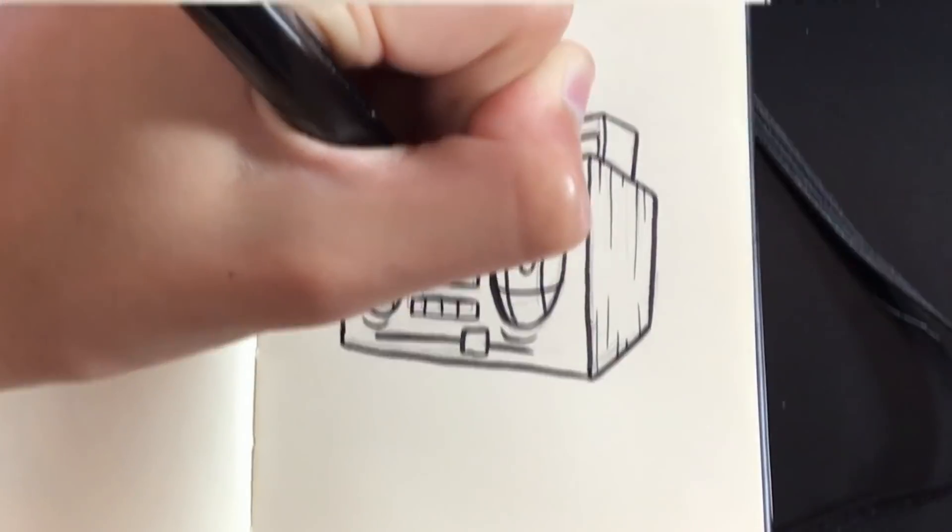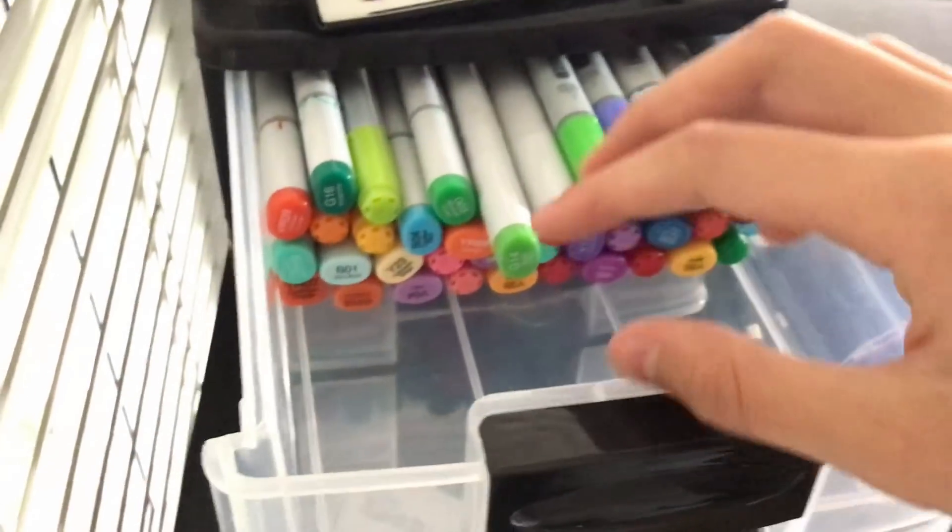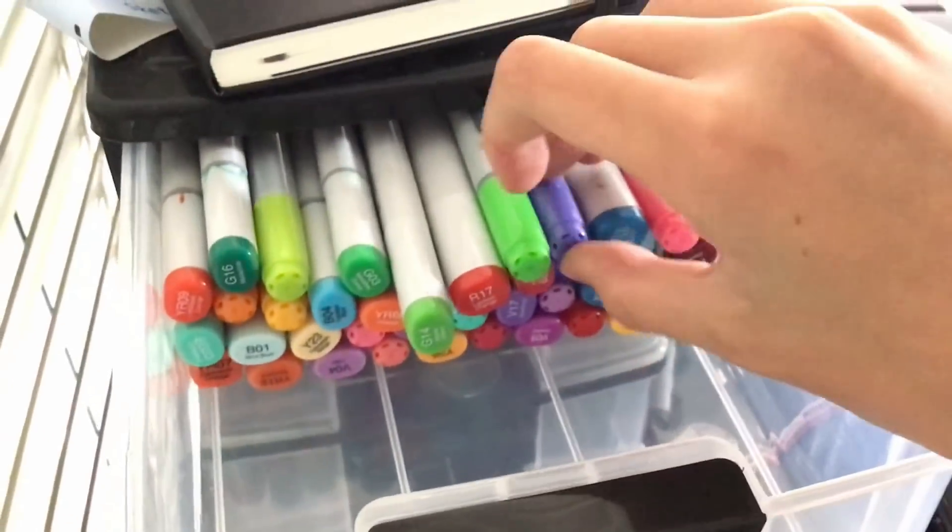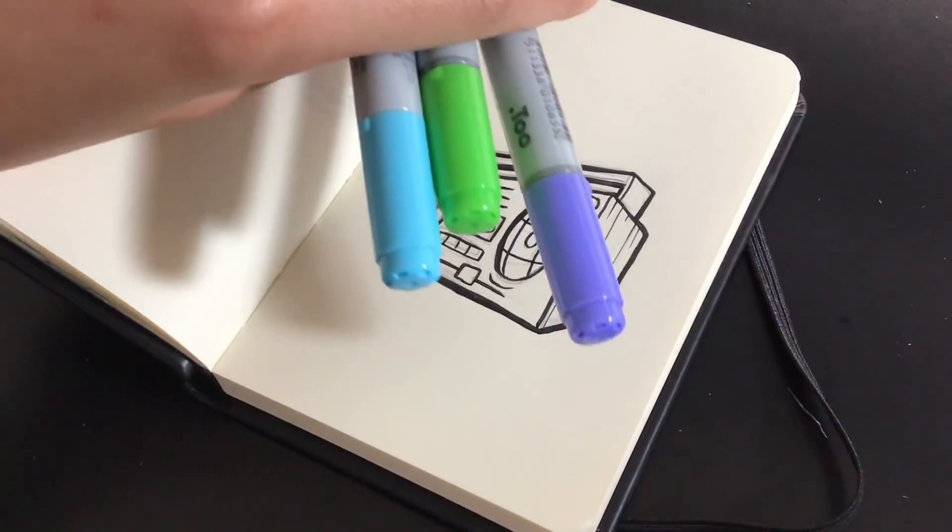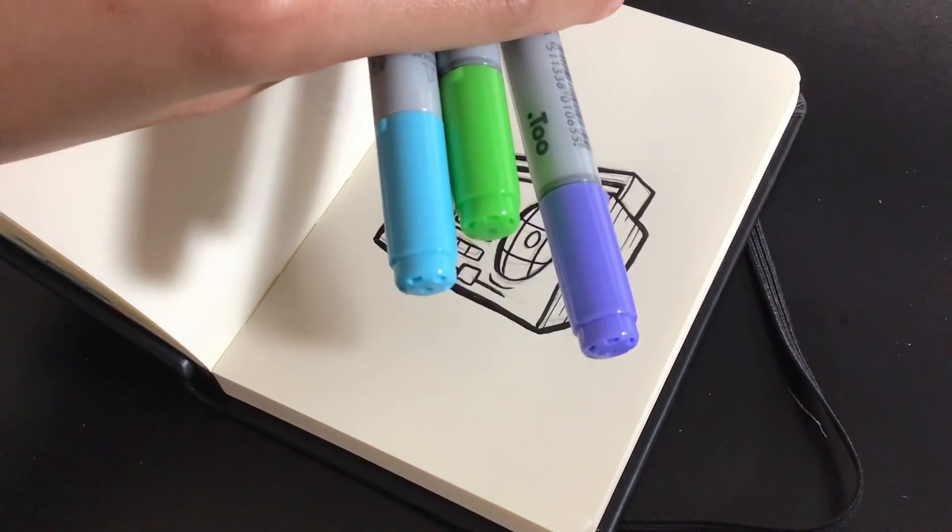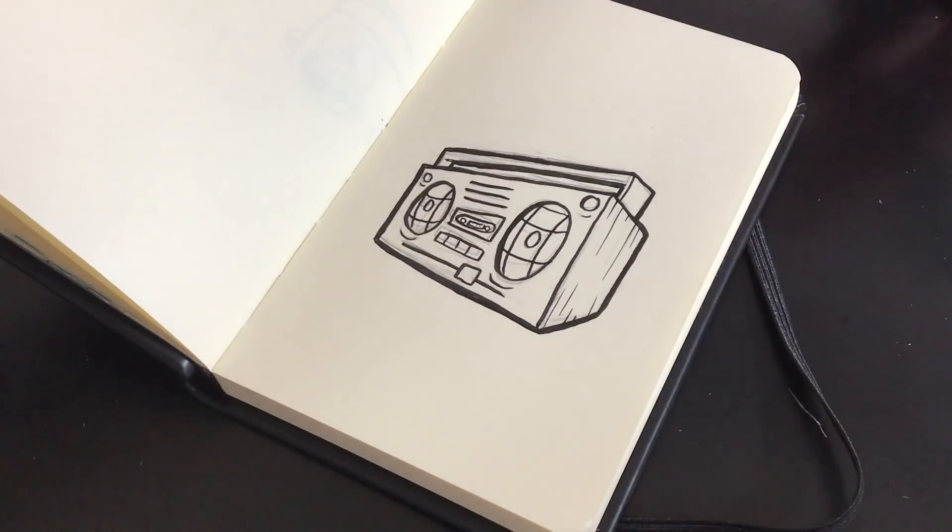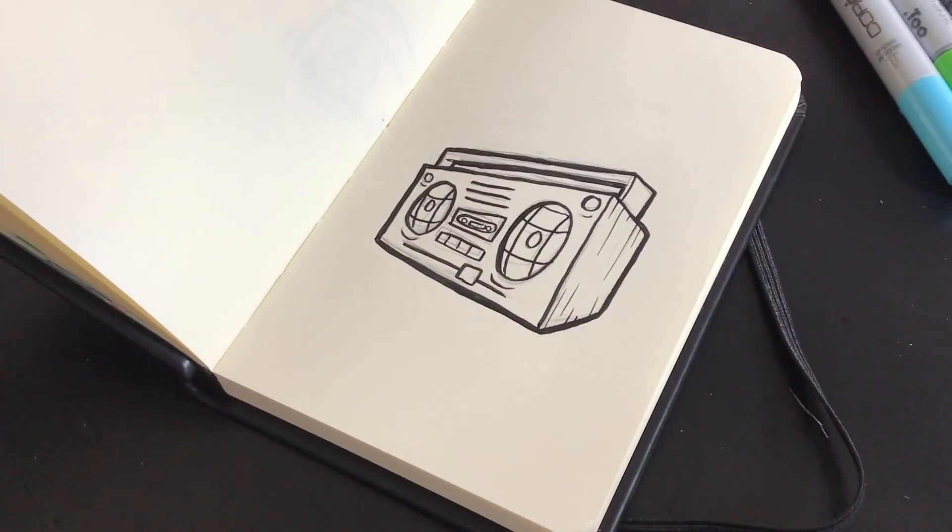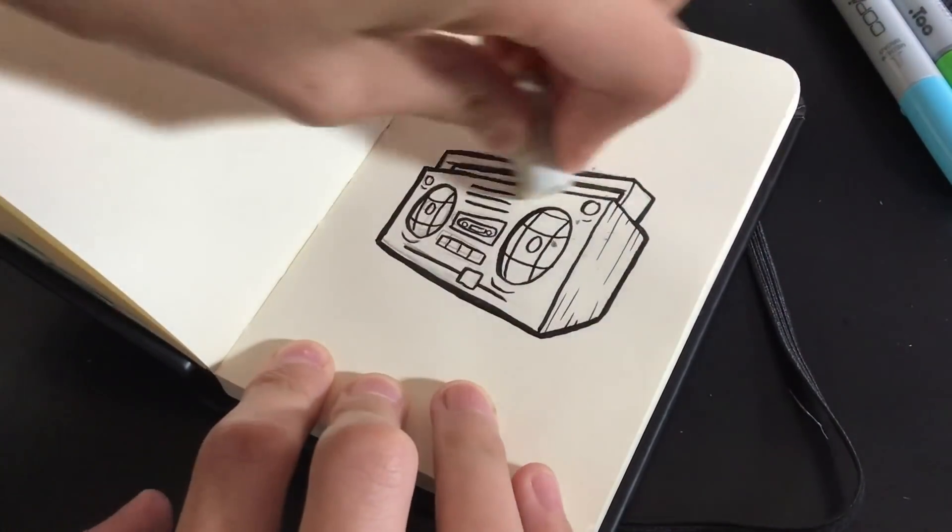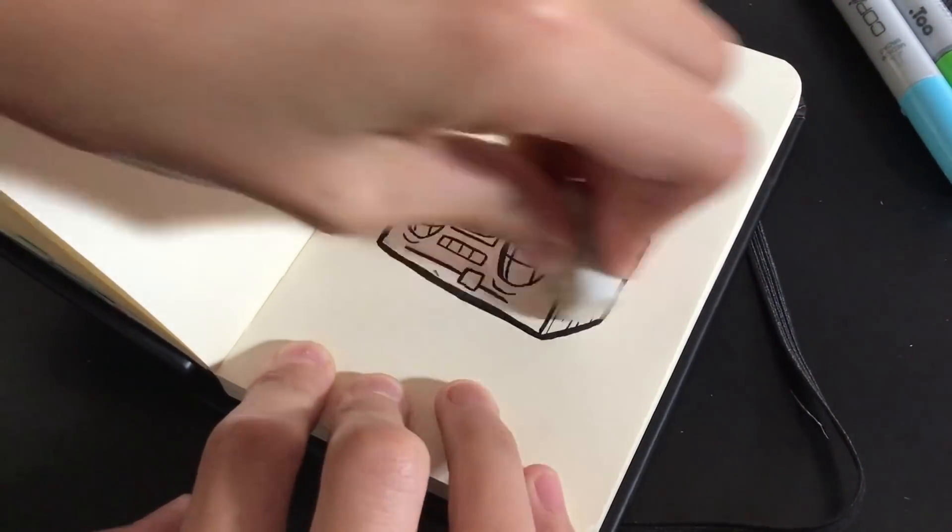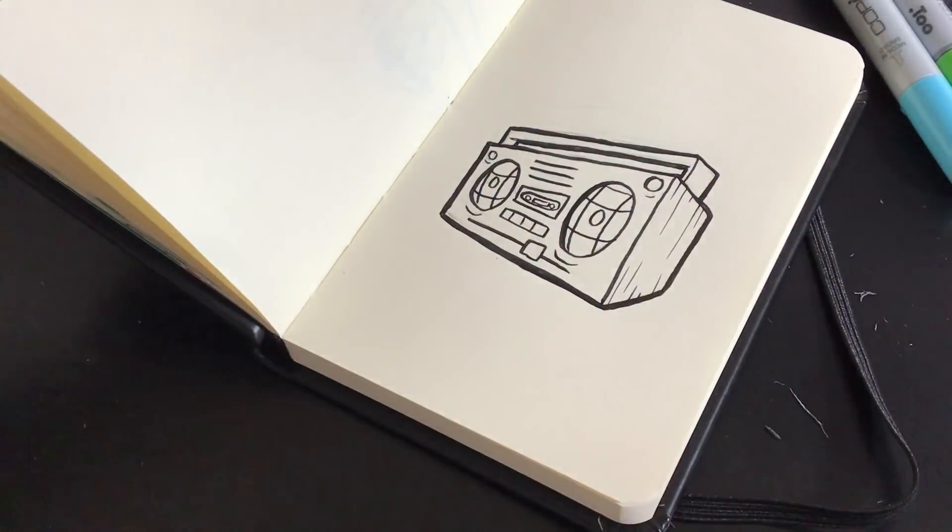Once you finish the finelining, you can use any sort of things to color in your drawing, but I'm going to be using some Copic Markers. I'm using this little color combo because I think it'll look really nice and I like the colors. Don't forget to rub out the sketch before you start coloring, so you don't worry about that later.